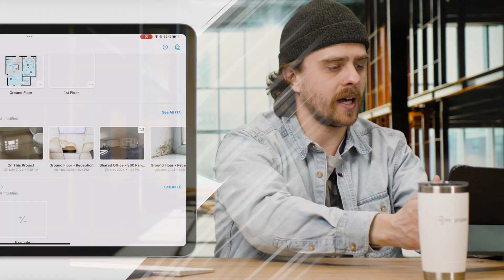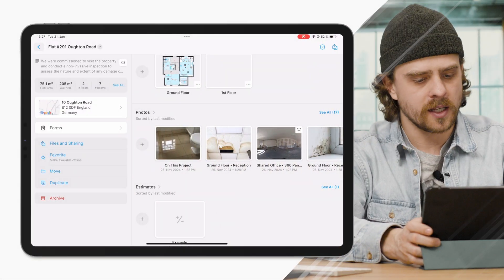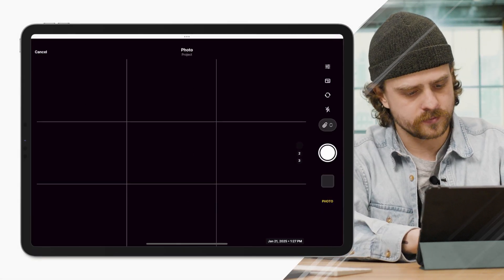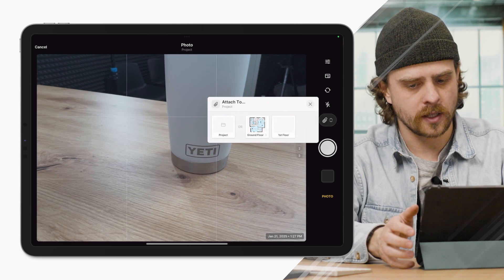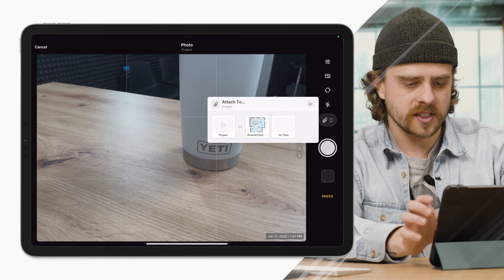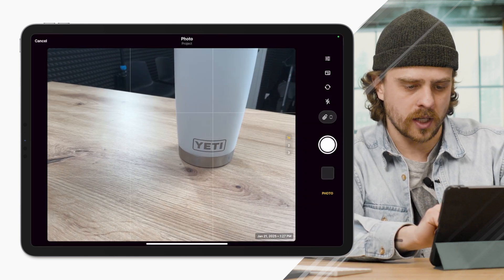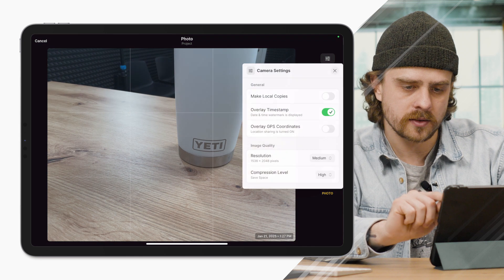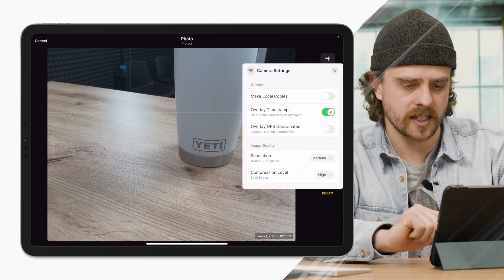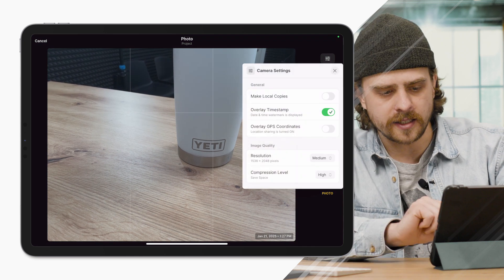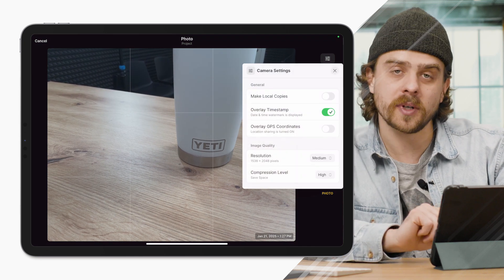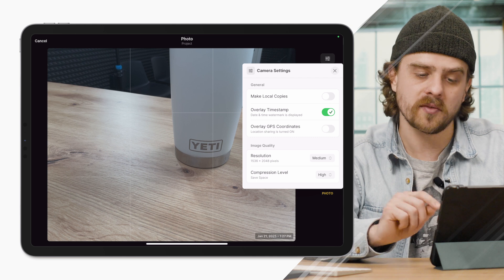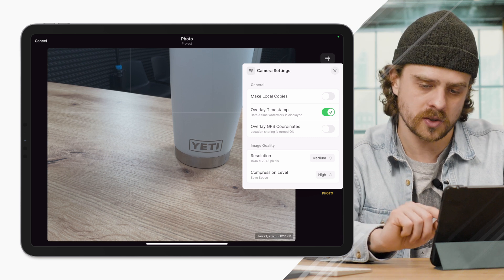So I've got my iPad here. I'm going to click add a photo. The first thing I'll do is select where I want to add this. Here on the right-hand side, you'll see I have some settings. Now, not only do we have overlay timestamp, we have overlay GPS coordinates.